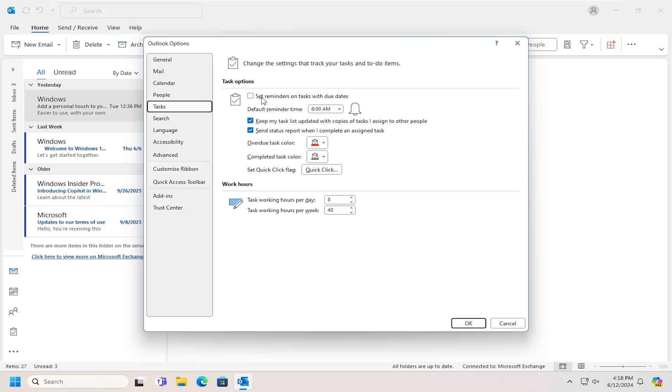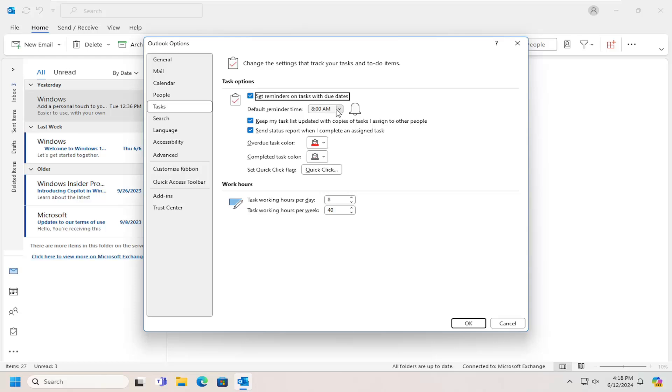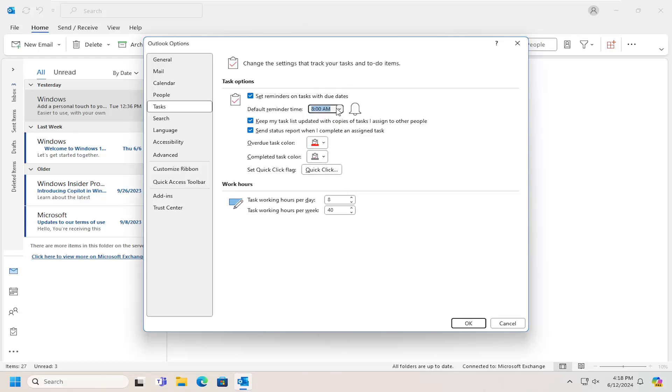If you want to set reminders on tasks with due dates, you can check mark that option. And you can set what the default reminder time is for task notifications.